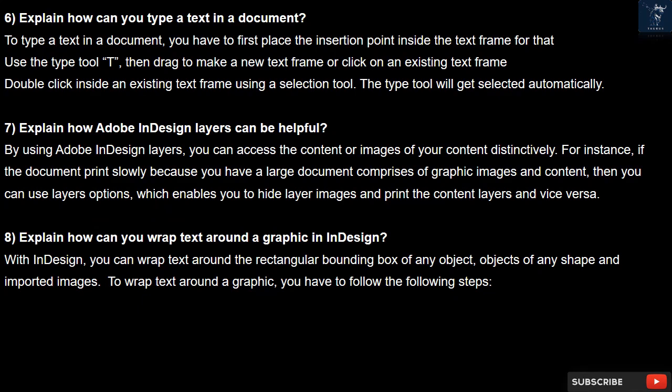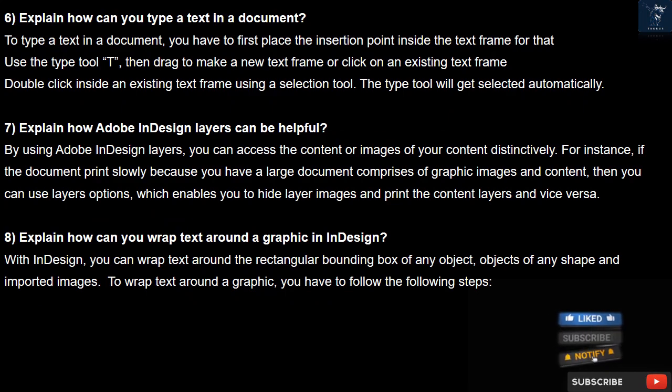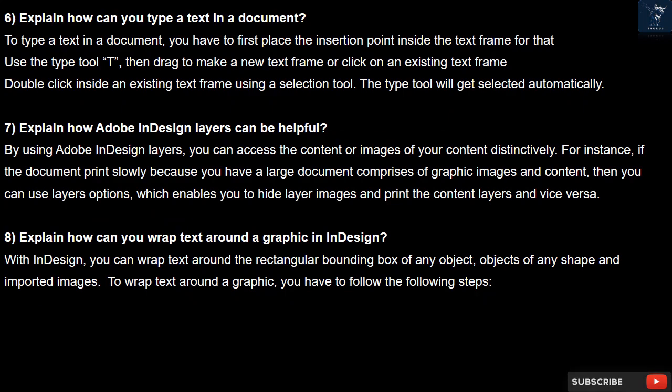Question 7. Explain how Adobe InDesign layers can be helpful. By using Adobe InDesign layers, you can access the content or images of your document distinctively. For instance, if the document prints slowly because you have a large document comprising graphic images and content, you can use the layers option, which enables you to hide layer images and print only the content layers, and vice versa.